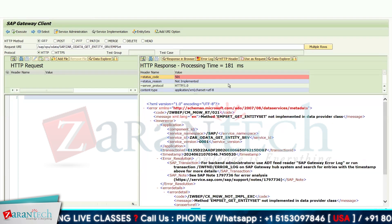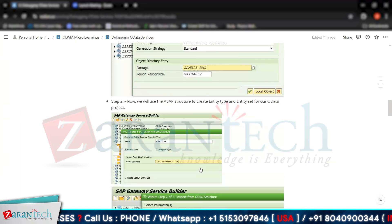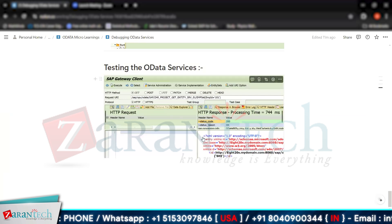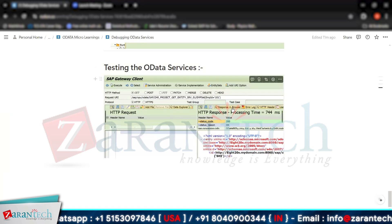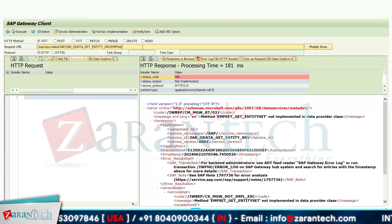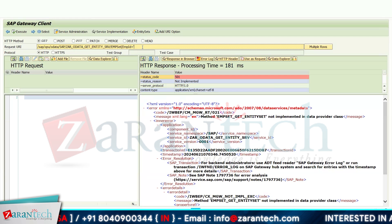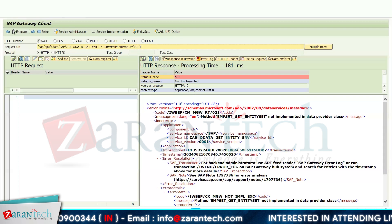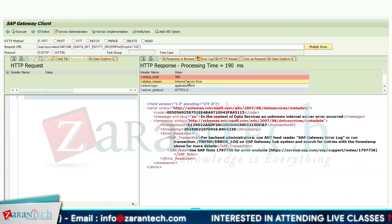We are getting 'not implemented' because I am directly searching for Employee Set, so I will first fetch for a particular value. I will provide the employee ID — I'll give EMP_ID, which is my primary key, equals to 101. Click on Execute button. I am getting this internal server error.